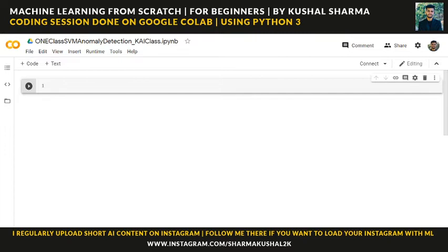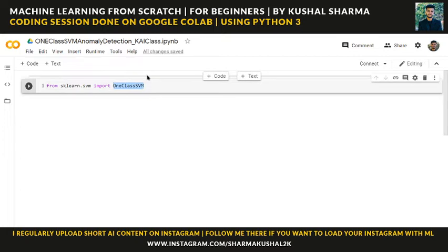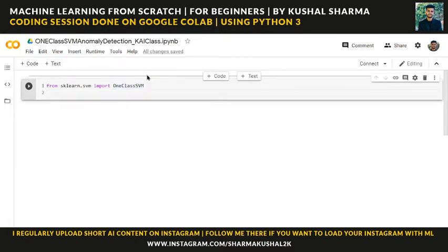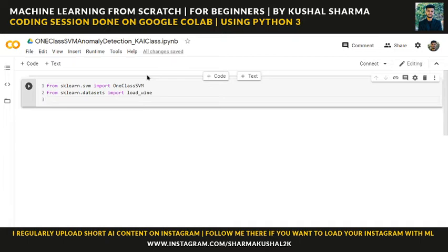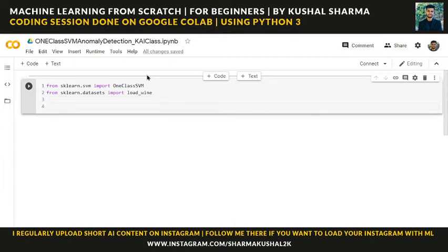To implement one-class SVM we need to import some things. From sklearn — which is the scikit-learn module used for implementing many machine learning algorithms — we import OneClassSVM, noting the capitals. We also need a dataset, so from sklearn.datasets we import load_wine, which is a wine quality dataset.